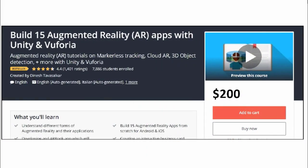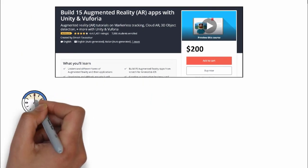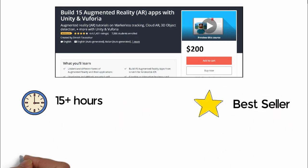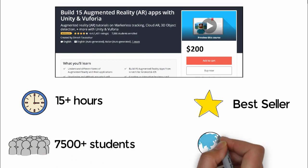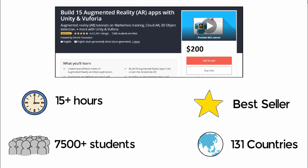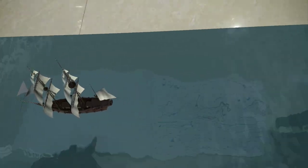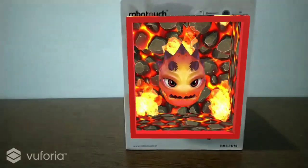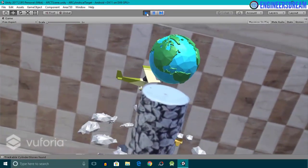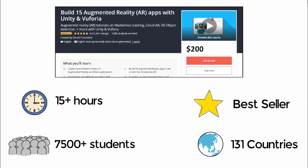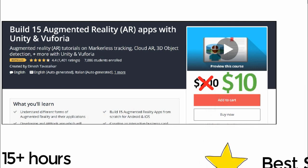I hope you liked this free video from one of my augmented reality courses, which is currently the best selling AR course on Udemy for over two years with over 15 hours of pure AR content. Over 7,500 students from more than 131 countries have enrolled. The course covers marker detection, AR book, AR greeting card, AR business card, 3D object detection, cylindrical targets, cloud databases, cuboid boxes, picture frames, ground surfaces and more. Currently priced at $200, subscribers can get it at a discounted price of $10 by clicking the link in the description.